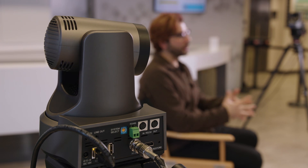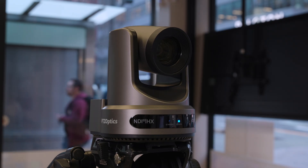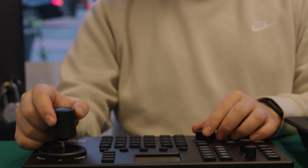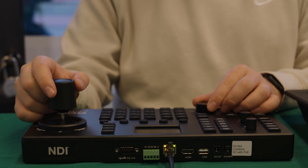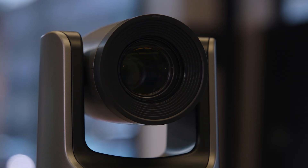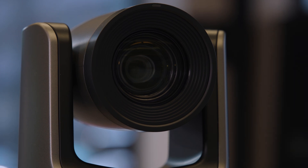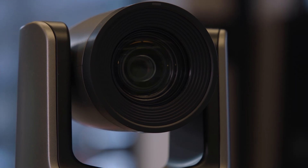Have you ever wished you could control multiple cameras from one location with one operator, all from your computer? Perhaps you're live streaming an event, wishing you could pan, tilt, and zoom your camera as needed. Well, you can do just that with something called a PTZ camera.